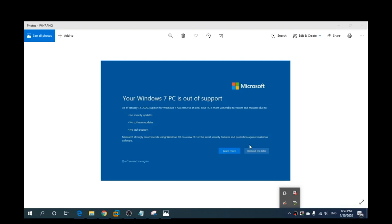Just down here - don't remind me again. That's as simple as that. But don't forget, from the 14th there are no more updates, there's no support, and your computer is at risk. So my advice is to update to Windows 10 as soon as you can. Thanks for watching!